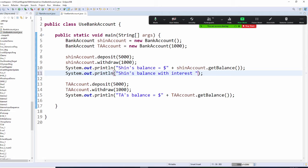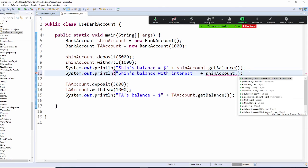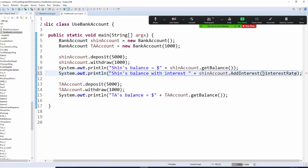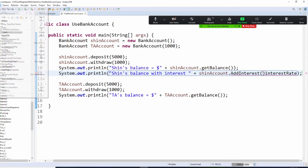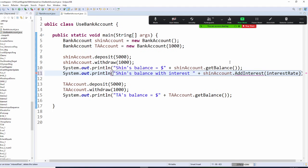Then I need to call this right here. So I'm going to get SHIN's account and add interest. But for add interest here, I need to give the interest rate. Hold on, where's the undo? Undo typing.